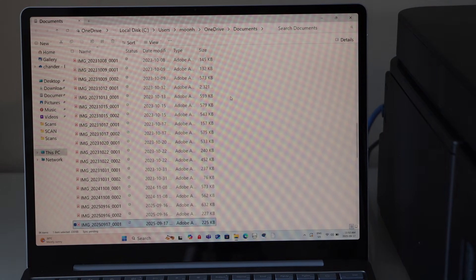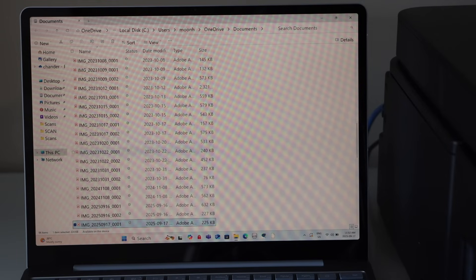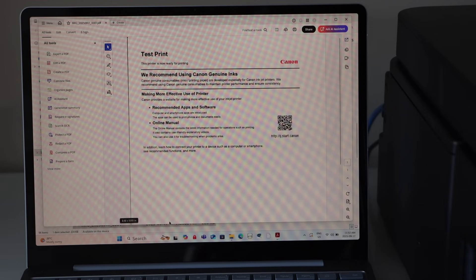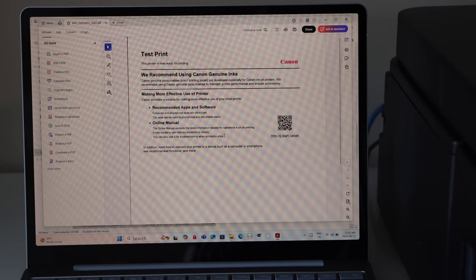Scan is done and it is transferred here. Double click on it and you can see that is our scanned page.